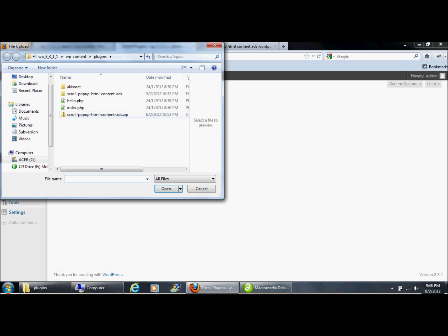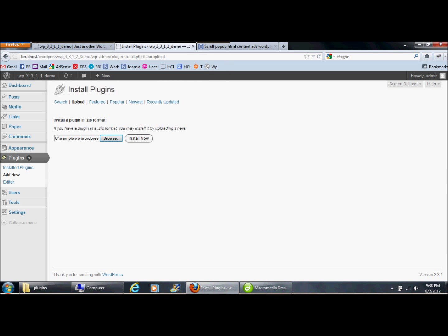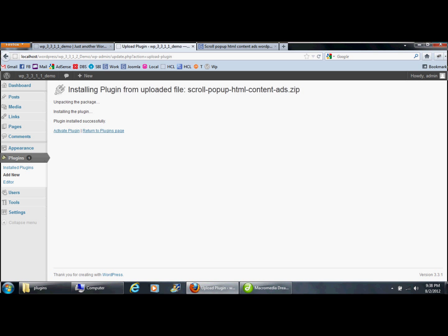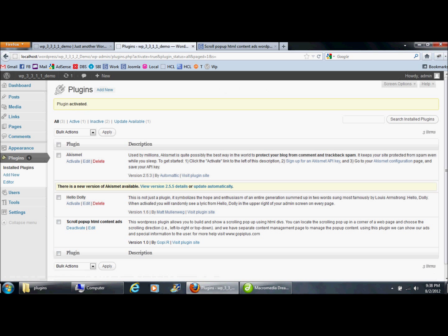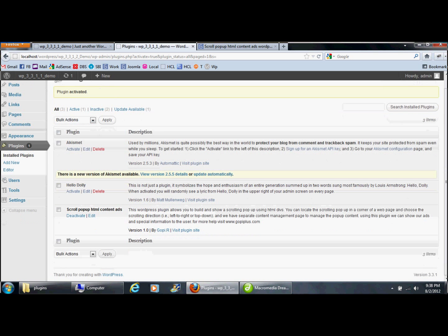Click the install button to install. After you click install, click 'Activate Plugin' to activate the plugin. Once activated, the plugin is ready to use. By default, the plugin comes with two records.